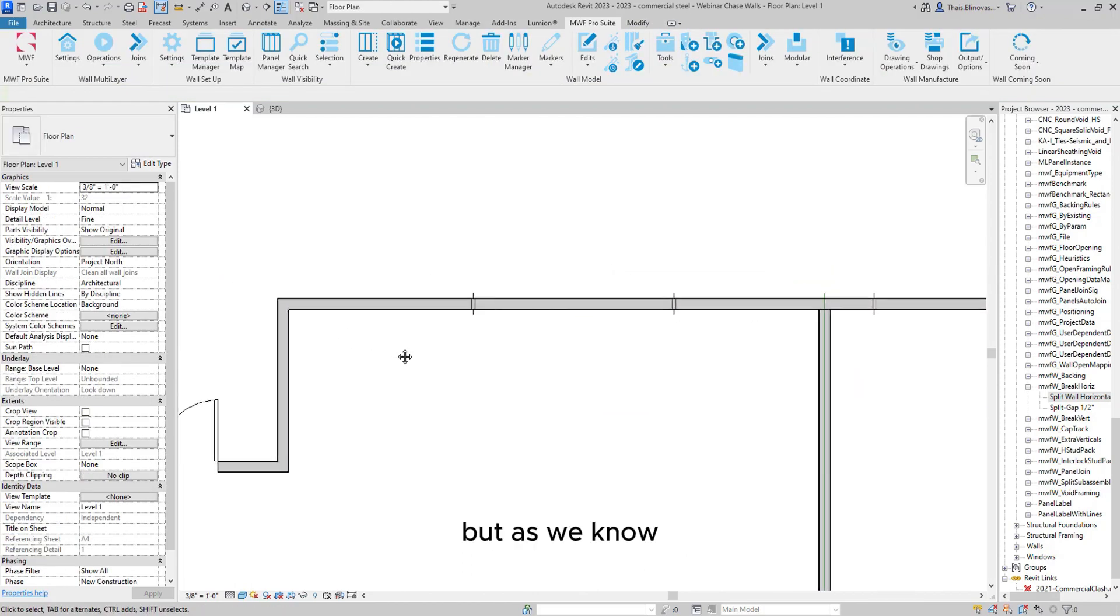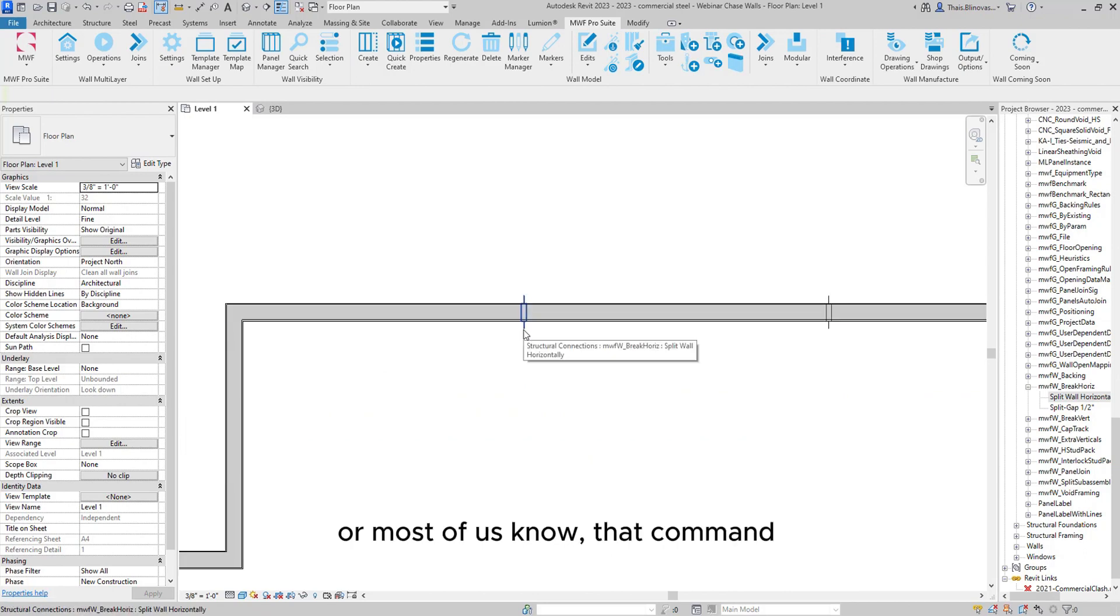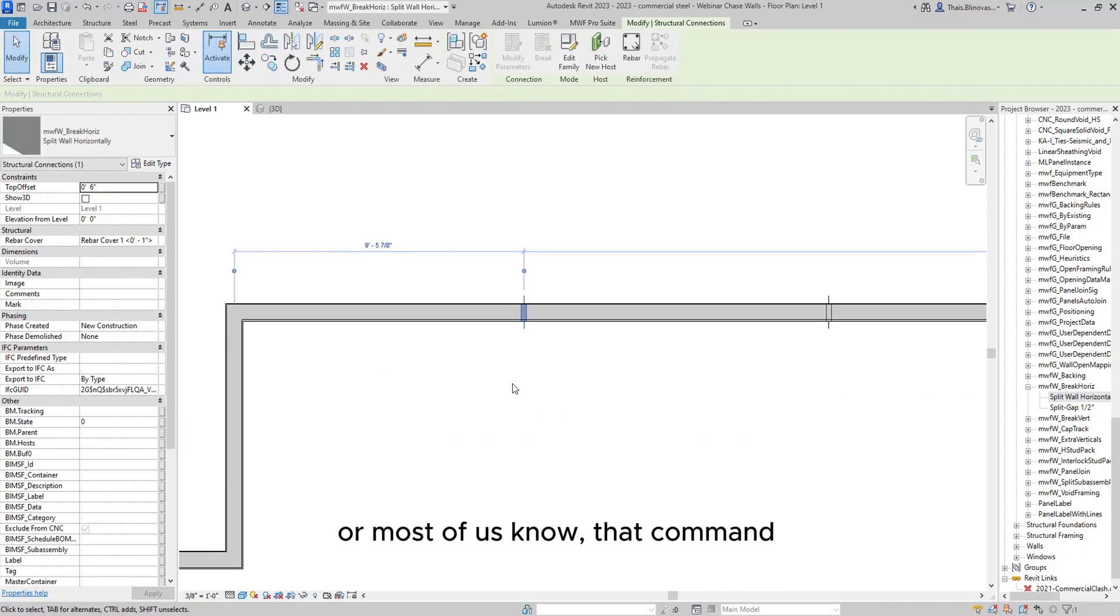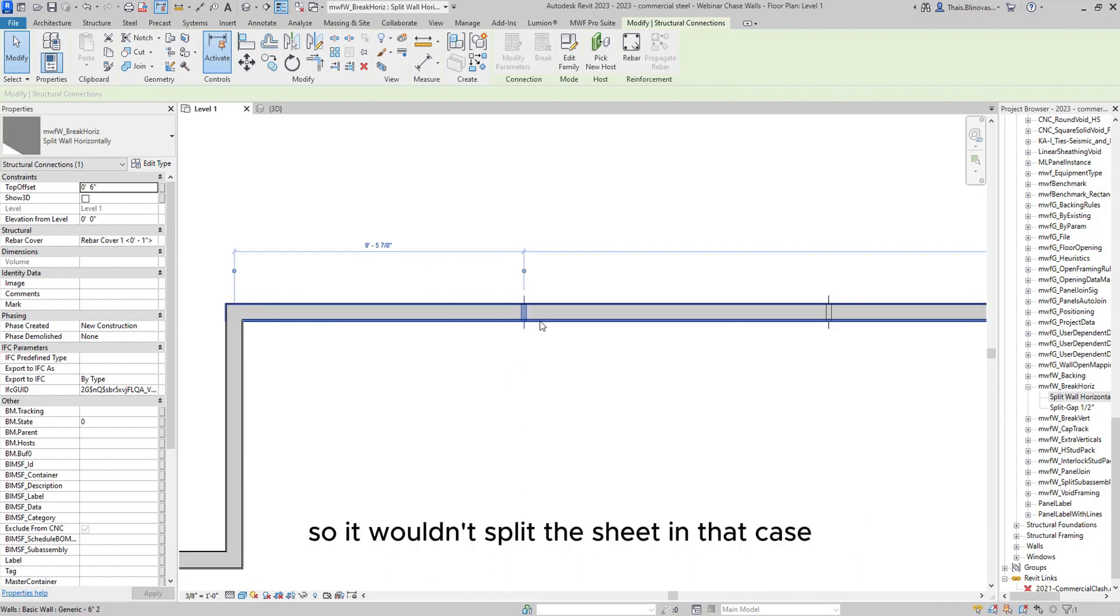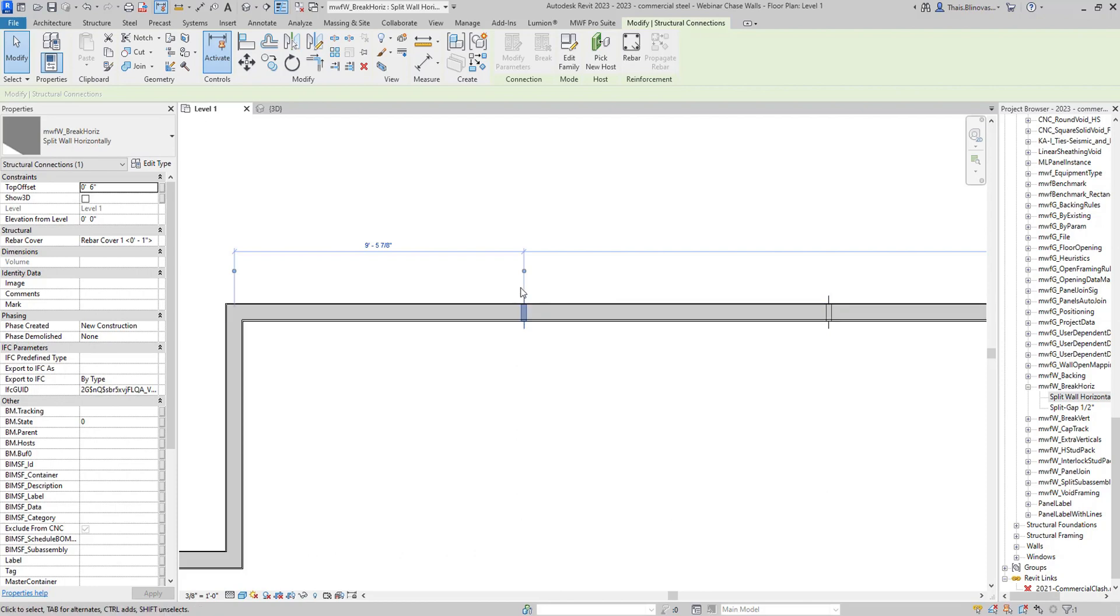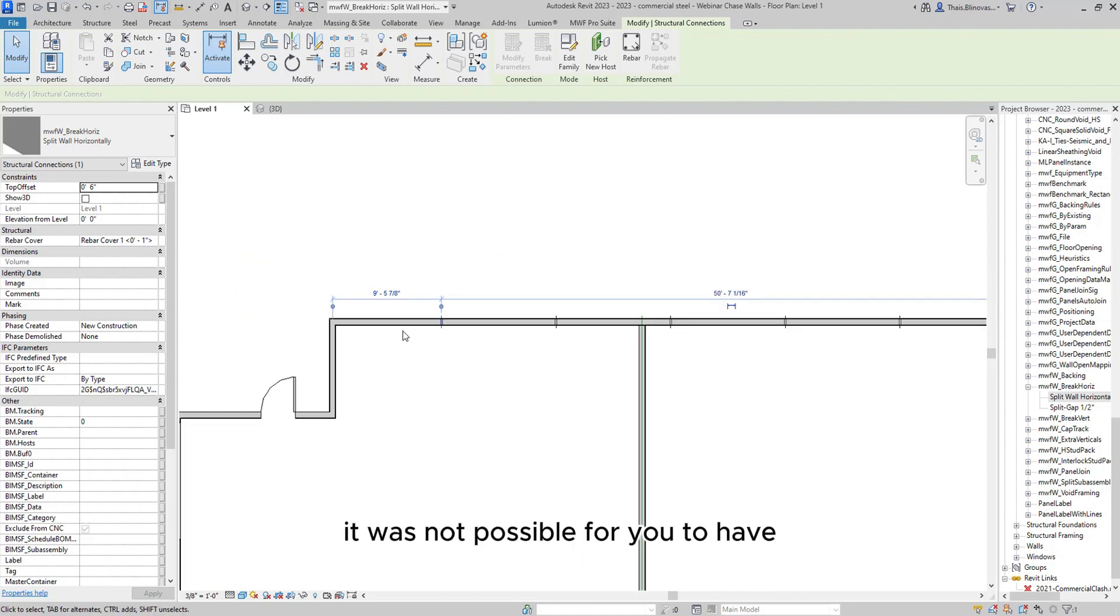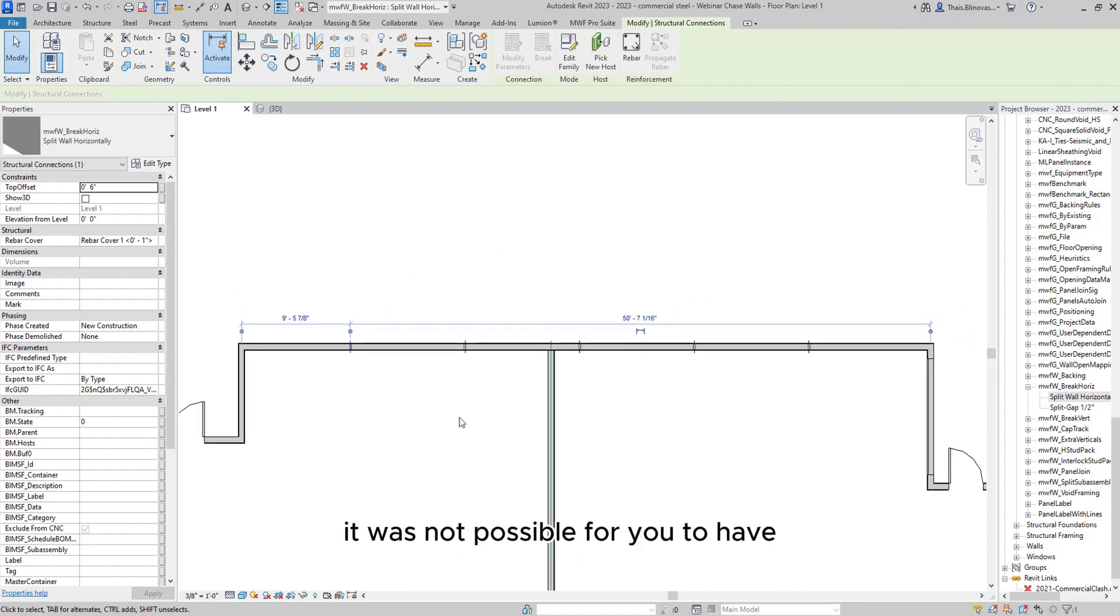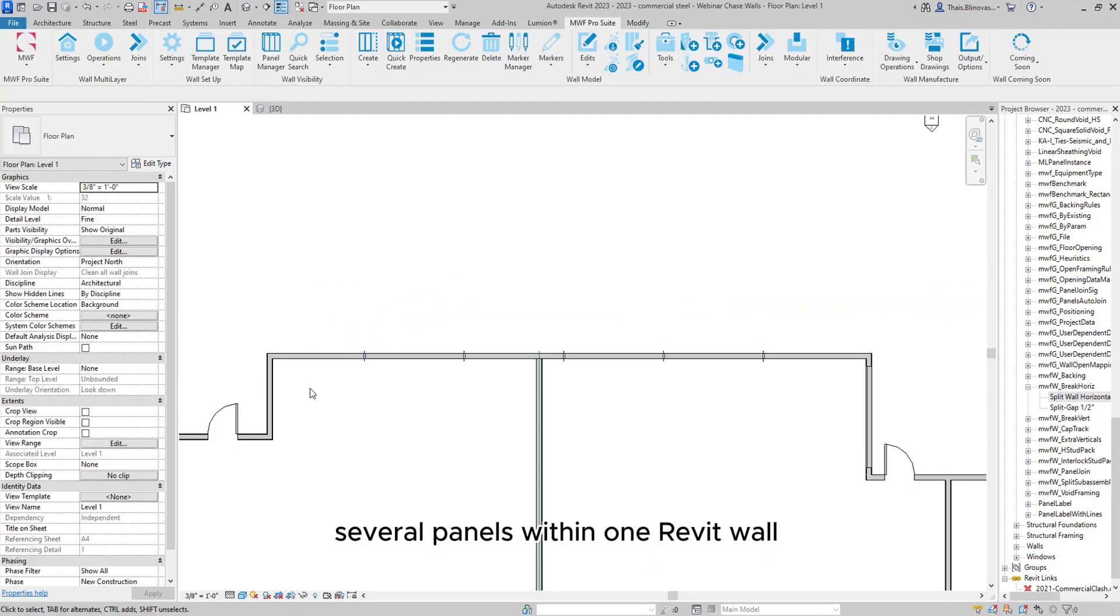But as we know, or most of us know, that command, that option didn't work with multi-layer MWF panels. So it wouldn't split the sheeting in that case. And you would have to physically split the Revit wall to create several panels in that case. So for multi-layer, it was not possible for you to have several panels within one Revit wall.